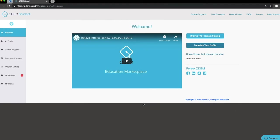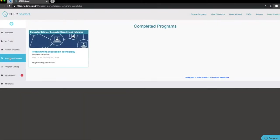Once you complete a program, it is now time to redeem your ODOM certificate. Do so by clicking Completed Programs. Here you will find all the programs you completed. Now, click the program you wish to generate a certificate for.